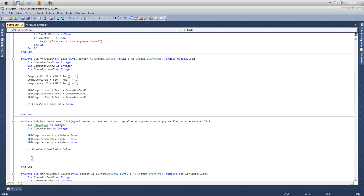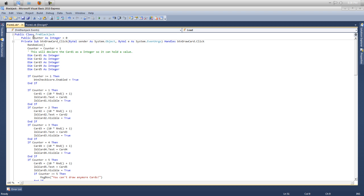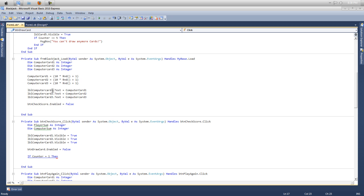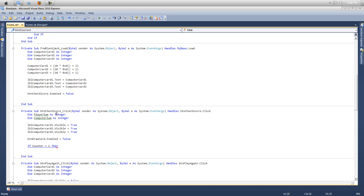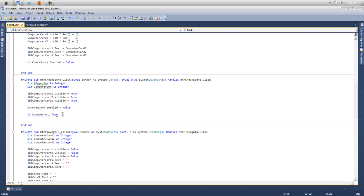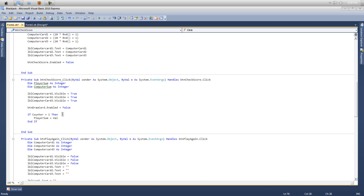So now we want to put if counter equals one. We made a counter up here, right? So we're just going to use that because if the counter was set to one, then we would have this value in that card. So we're just going to use that down here. So if counter equals one, then what's going to happen is player sum, the variable we just created, is going to get that value of that card so we can add them later on to find out if the computer or the player has won.